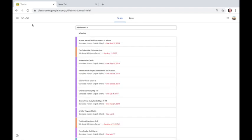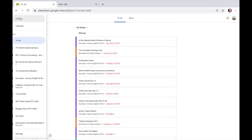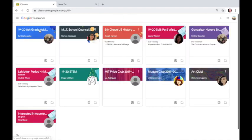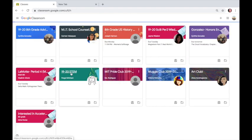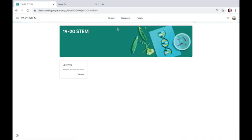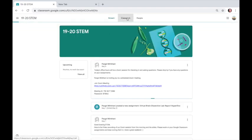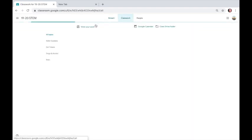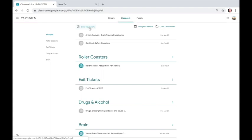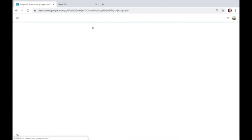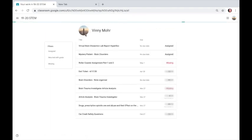You can also get a similar view by clicking in the dashboard, clicking on the class, clicking the Classwork tab, and View Your Work. When you click View Your Work, you get that same to-do list again.